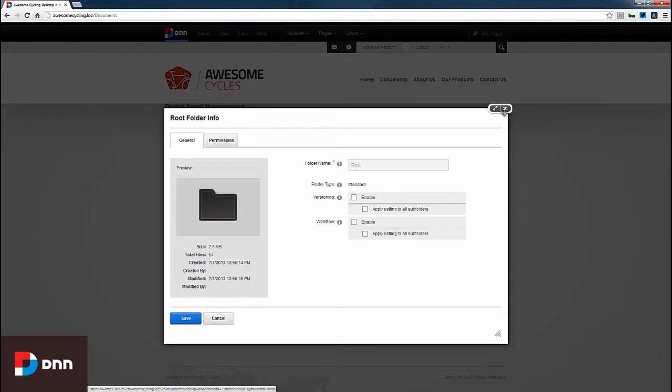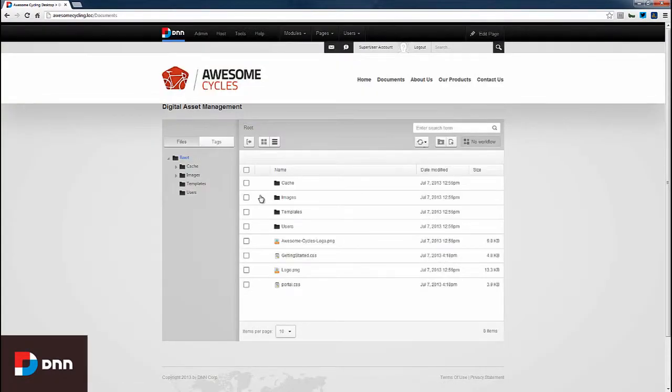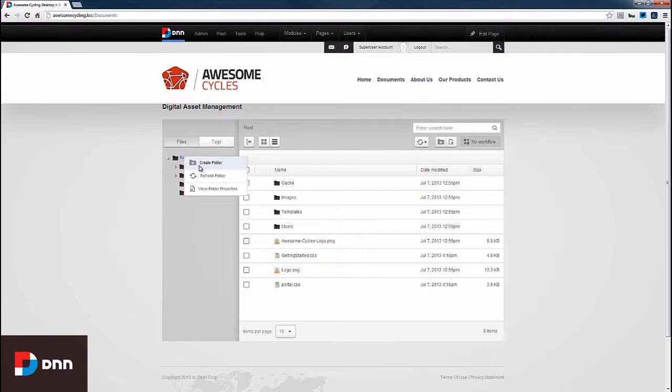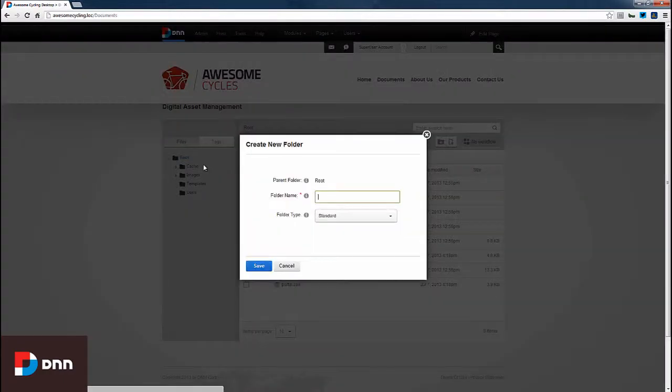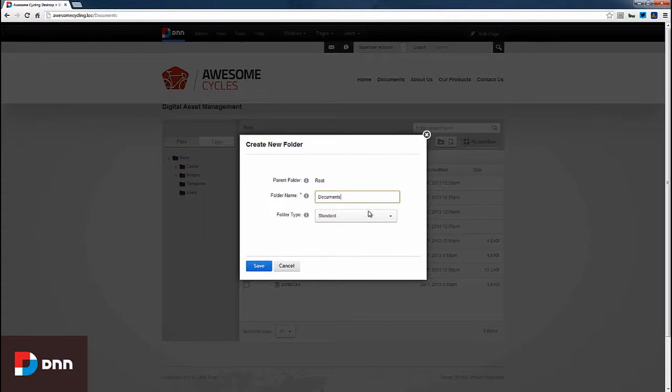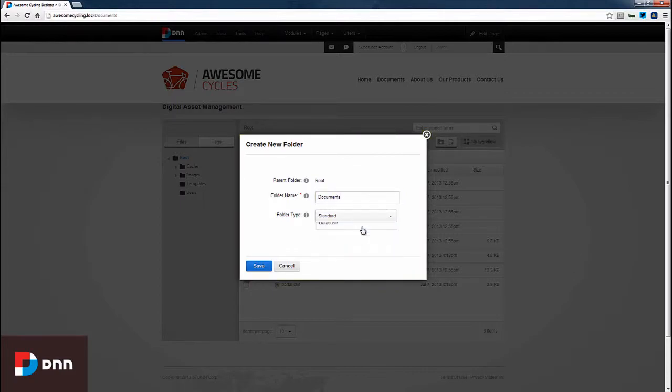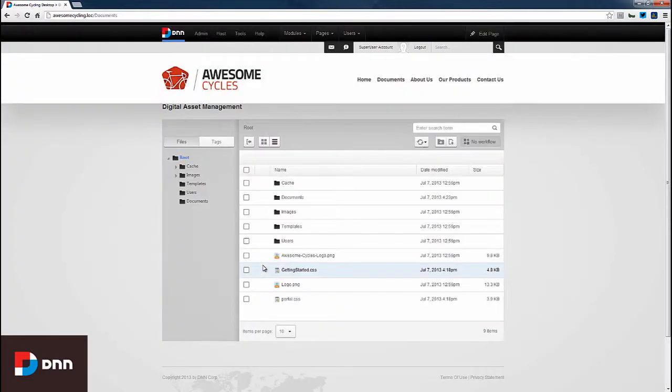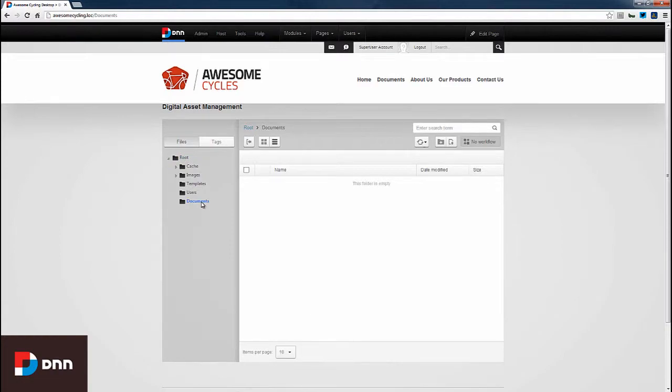I'll cancel this screen, right-click, and create a folder. I'll name this folder Documents and set the folder type to Standard. After clicking Save, we can see our Documents folder is now available.